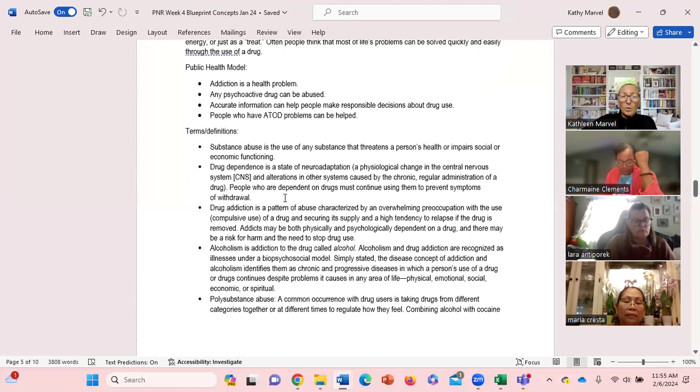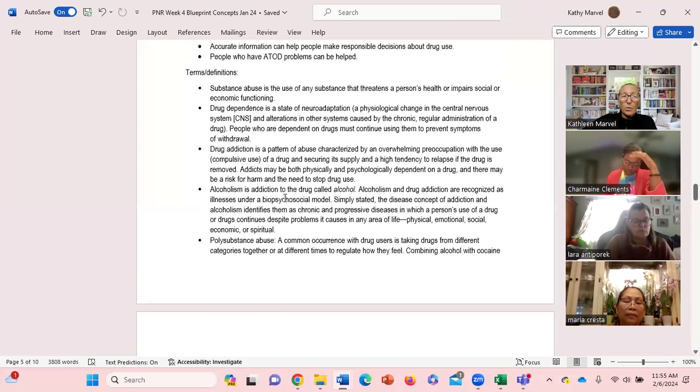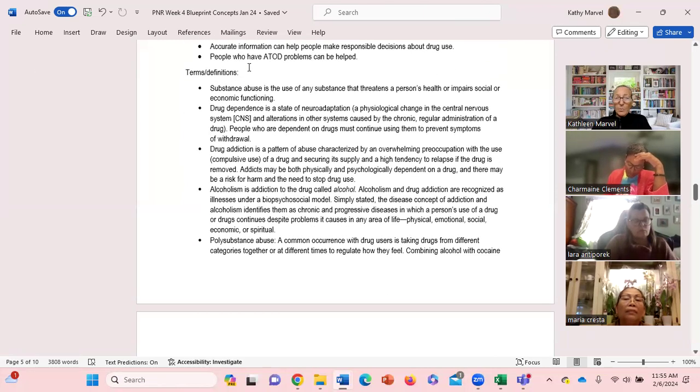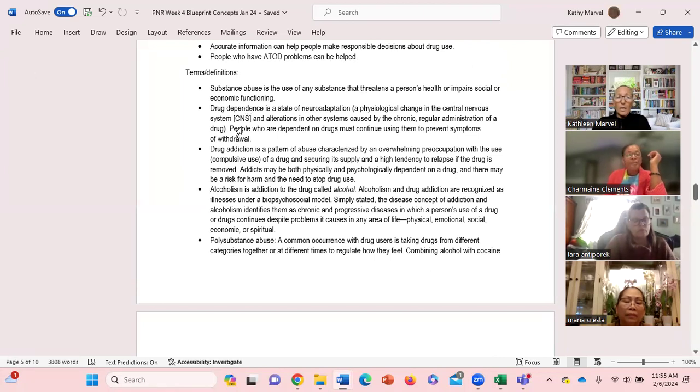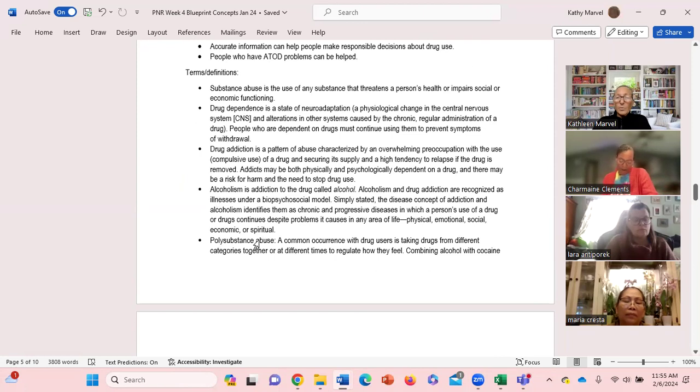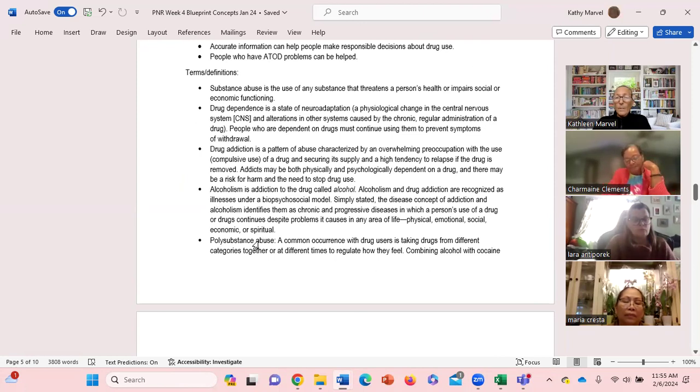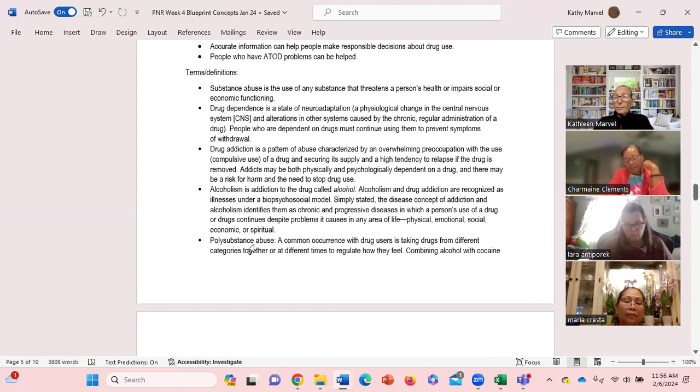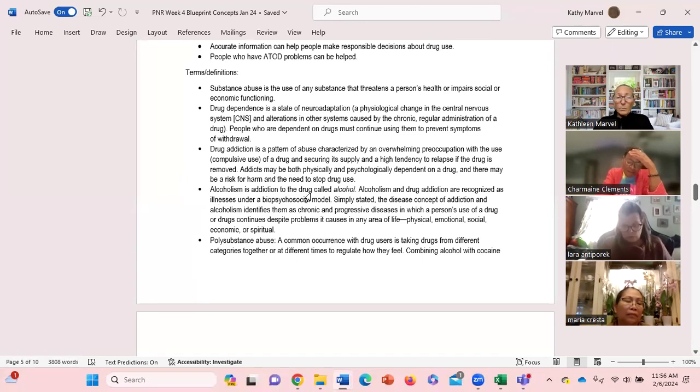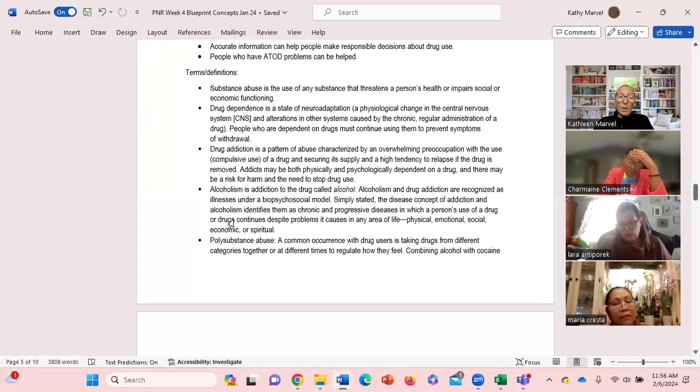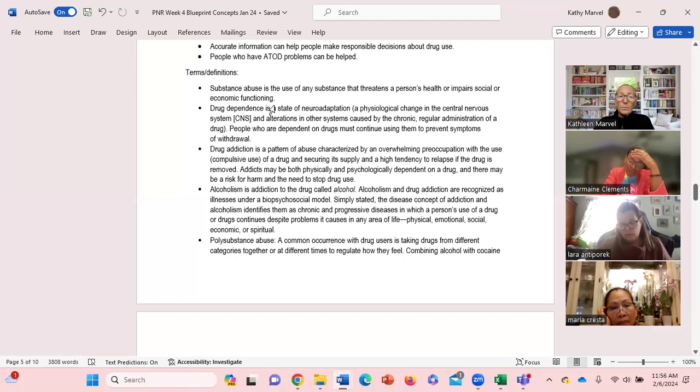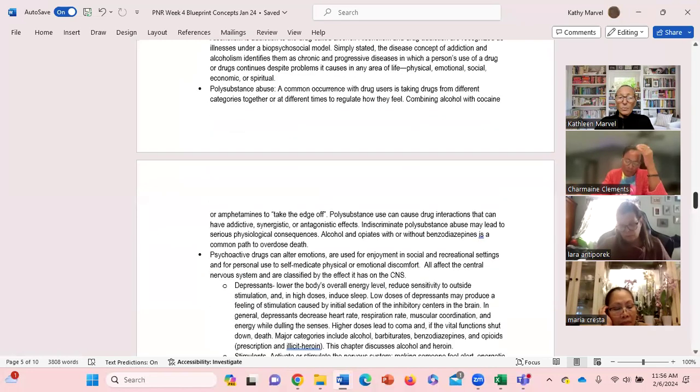Some terms and definitions to be familiar with: substance - what are the differences between substance abuse, drug dependence, drug addiction, alcoholism, polysubstance abuse. Want you to read through those. Just be able to identify from a scenario - is this somebody with alcoholism, somebody with a drug addiction, somebody with drug dependence?